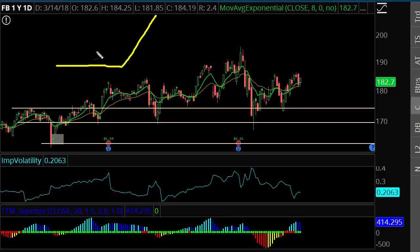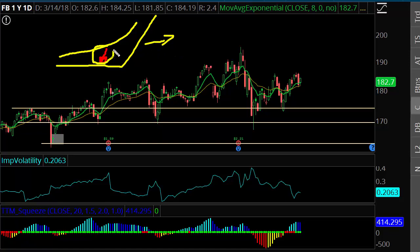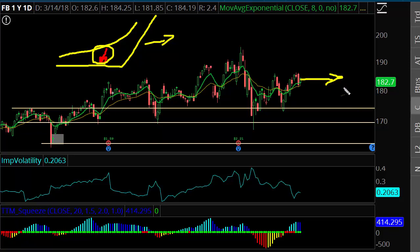A lot of traders are scared about long calls and worried about time decay. But remember — if you go out to May options, the time decay risk will be replaced by the premium related to the earnings event. The options will actually stay bid going into earnings. Even if Facebook trades sideways for a month, you're not going to lose as much as you think because implied volatility and option premiums are going to stay bid.